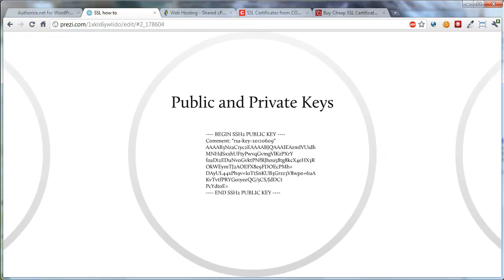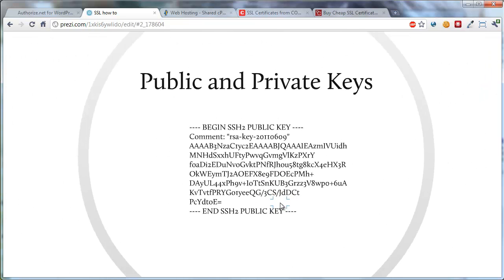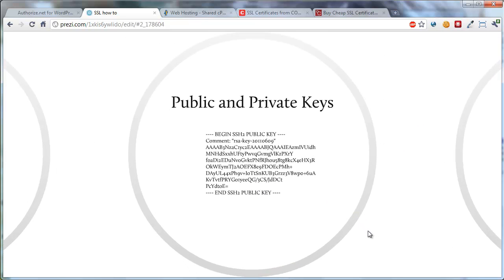The next thing you need to understand is that there are private and public keys. You don't need to understand too much of this, but when you look at them they just look like gobbledygook. What you're going to do is have your hosting company generate some keys, and then your SSL provider will generate other keys. You'll have to collaborate between the two of them to put these pieces together, get the right information to the company that will give you your secure certificate, and then get other information back to your hosting company. Those are the private and public keys.